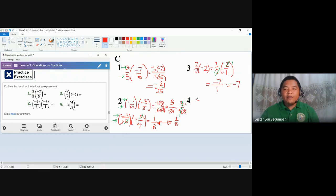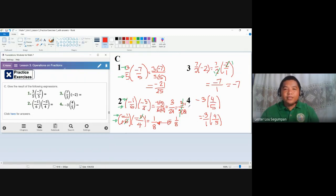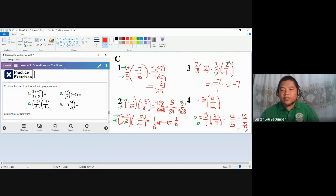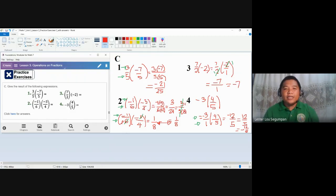For number four, we have negative three times four-fifths. We can express negative three as a fraction with denominator one, giving us negative three over one times four-fifths. Since we cannot cancel any numbers here, we proceed directly: negative three times four is negative twelve, and one times five is five, giving us negative twelve-fifths. The negative sign can be placed in the numerator, the denominator, or between them. No further simplification is needed and no decimal conversion is required.